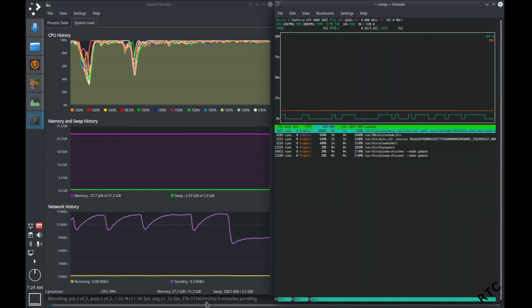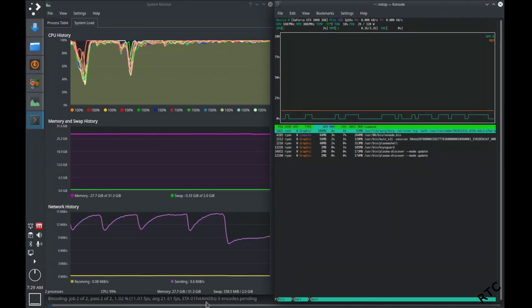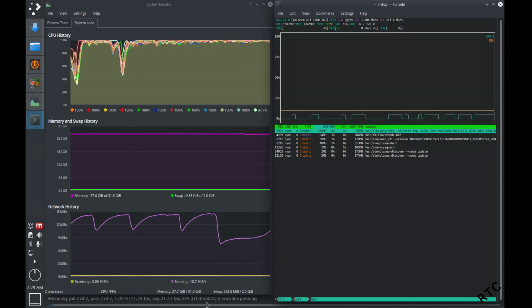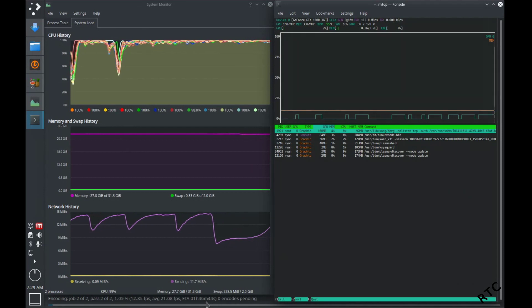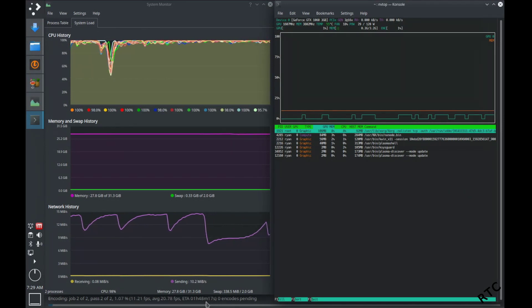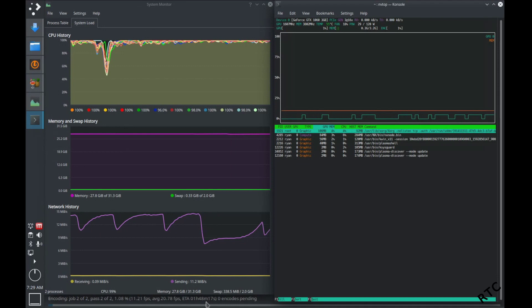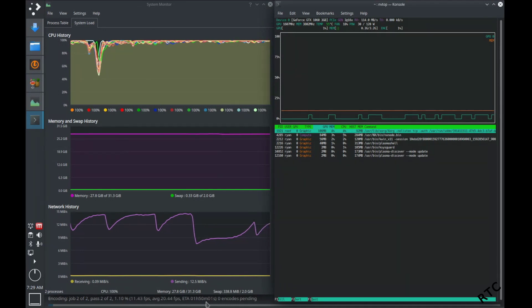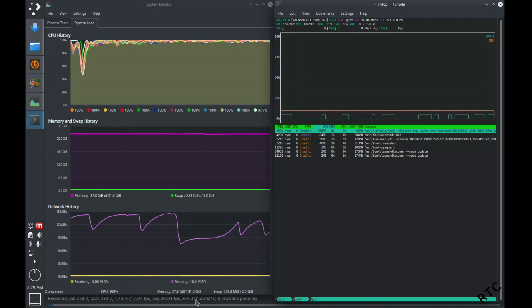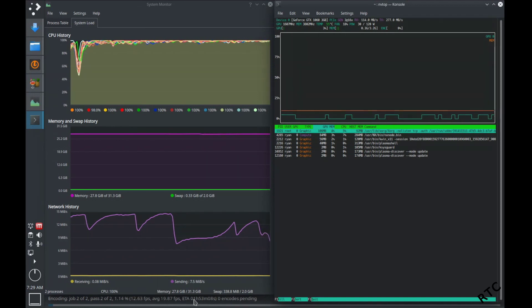So Handbrake's option of allowing you to use the GPU for encoding versus the CPU does mean substantial time savings when it comes to transcoding or encoding videos, which is super nice. It's a great feature.